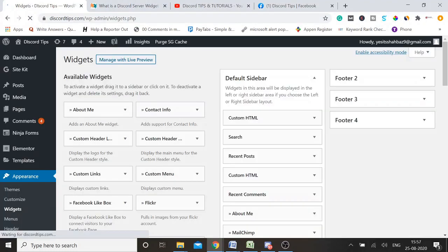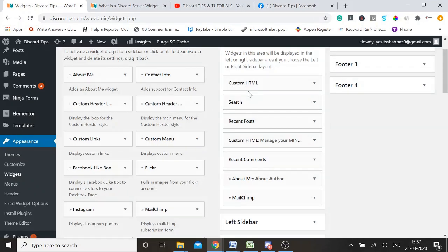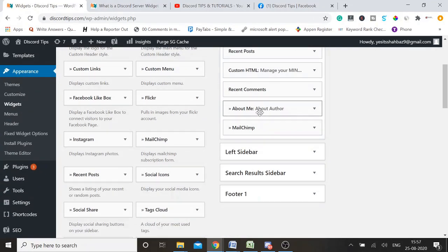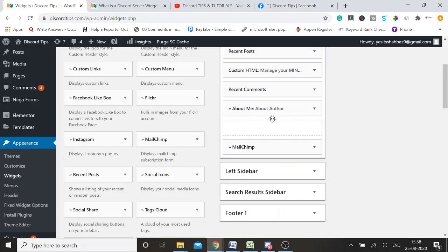Once the WordPress widget panel loads up, we will proceed with the second step. Decide where exactly you want to display your Discord widget — I'm taking an example of displaying it on the right-hand sidebar. From the sidebar panel, choose Custom HTML and click and drag it to wherever you want it.